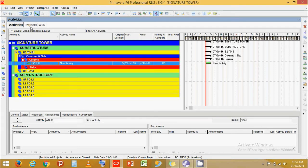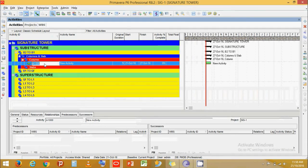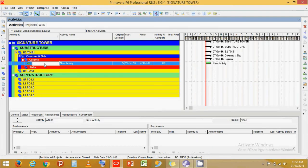That is because the project is set to an activity prefix A, activity ID suffix of 1000, and an increment of 10. Now let's give our own ID. Let's call it SIG-B1-C1-100, which stands for: SIG = Signature, B1 = B1 level, C1 = Column, and 100 is the numbering. Let's call this activity Column Rebar.